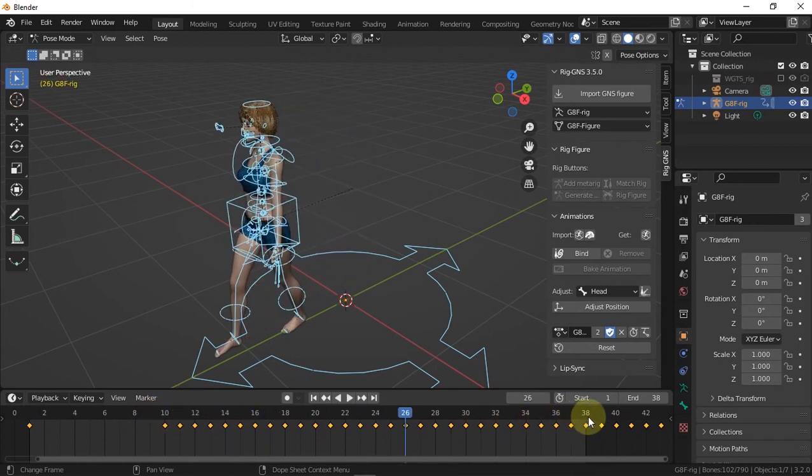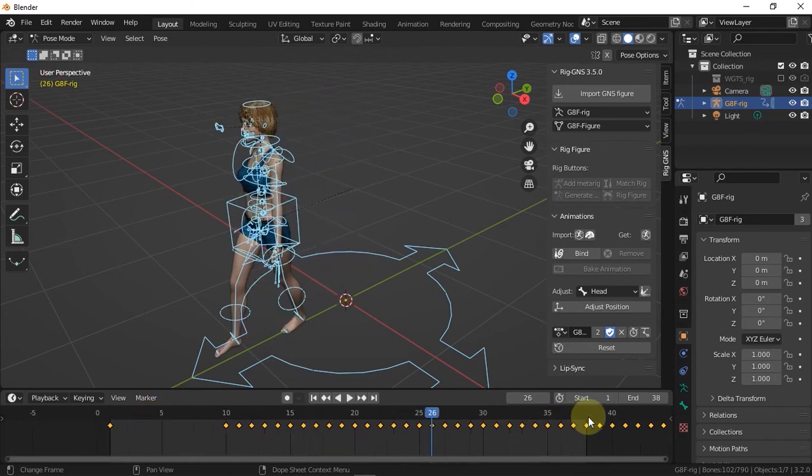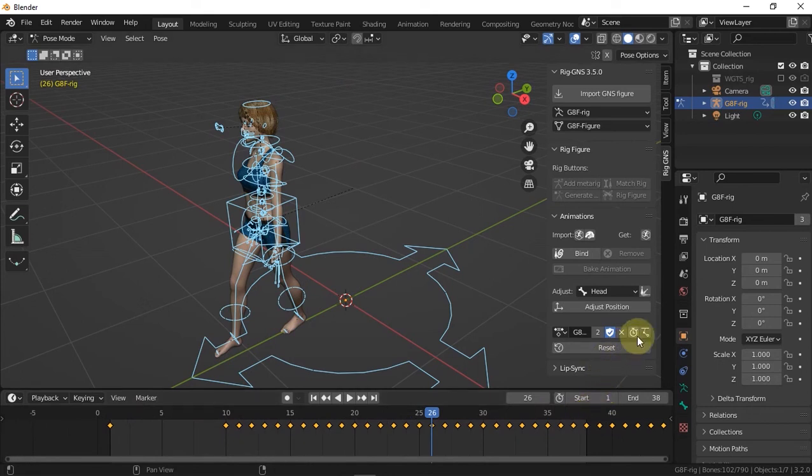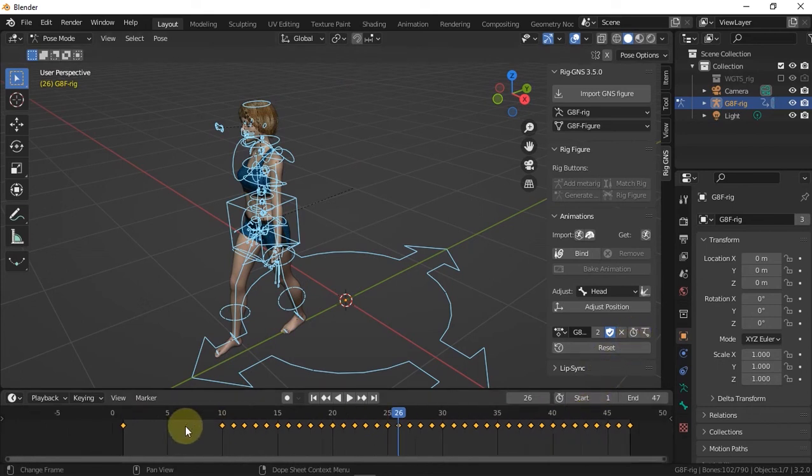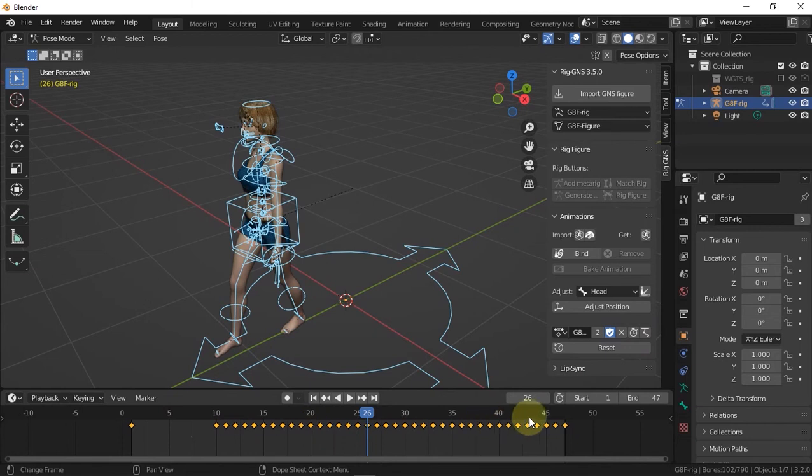And of course the animation doesn't end here so to adjust the frame range to match the length of the animation, I'll click the match frame button here and then zoom out on the timeline then play.